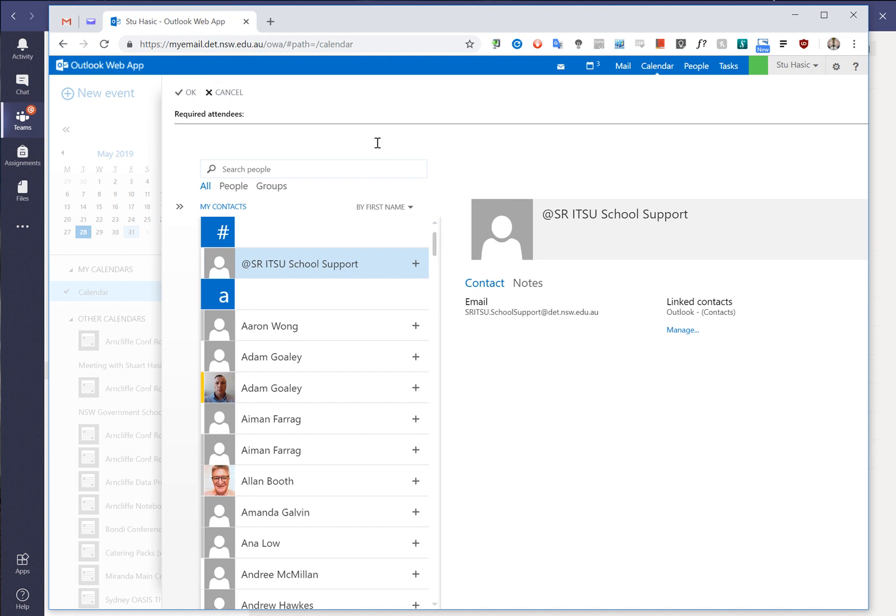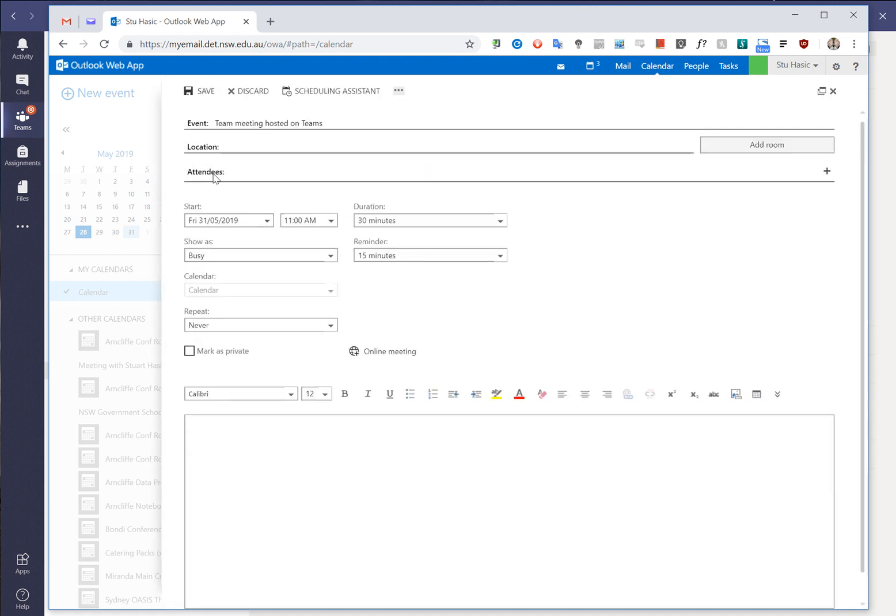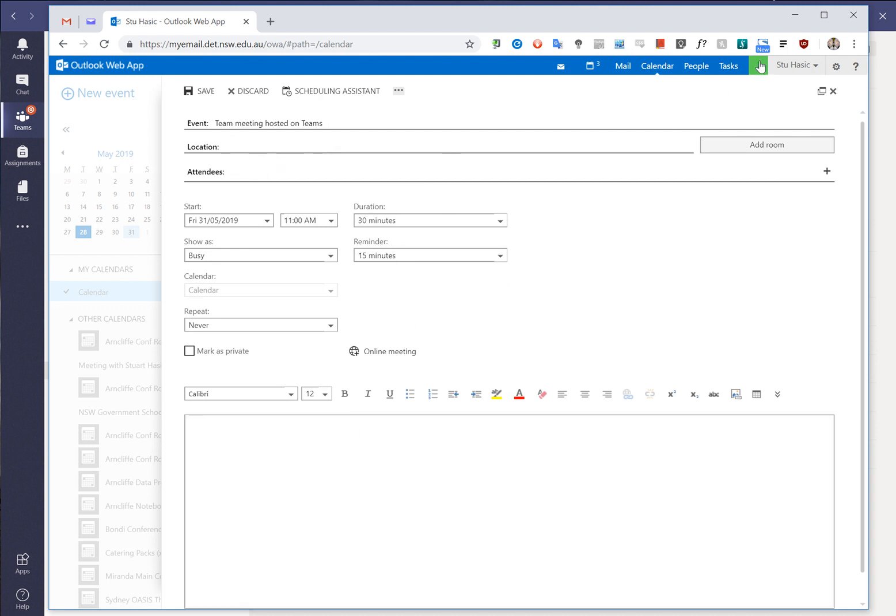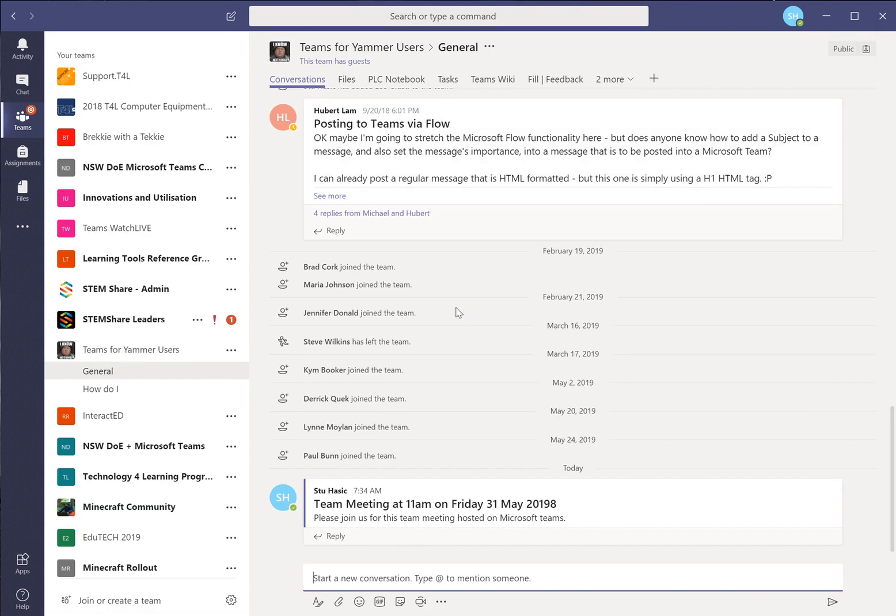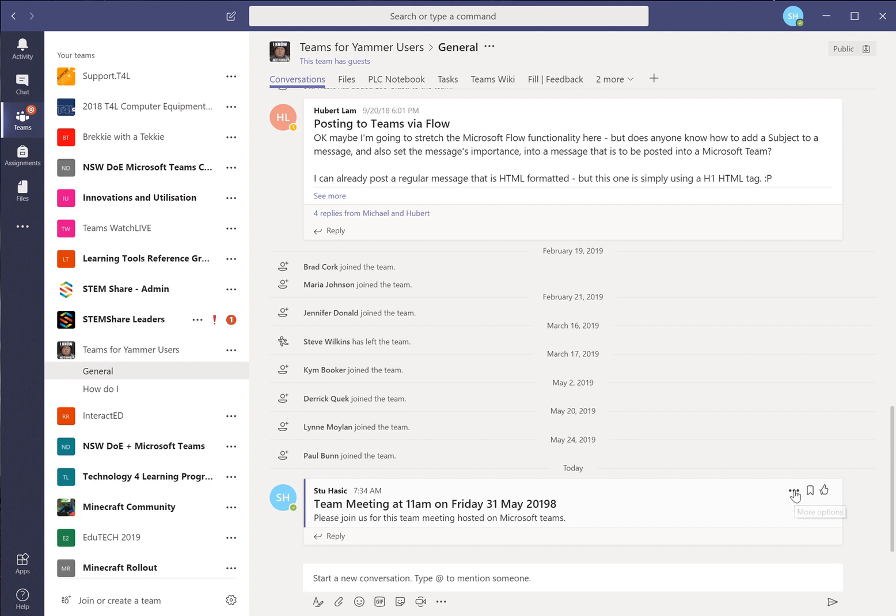I won't bother inviting anybody just now but I can add people from the address book. And in the location here this is where we want to say where the meeting is. Now what we didn't do is back in Teams where we set this conversation which is where we're going to host the meeting. We need to go to the three little dots and we need to choose the option that says copy link. And that's a link direct to this particular conversation.